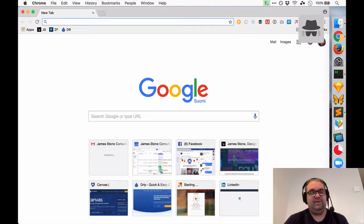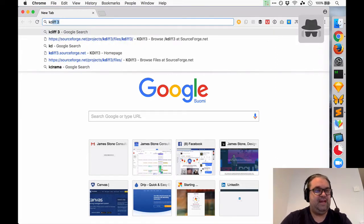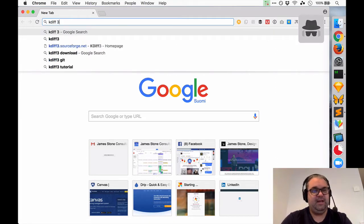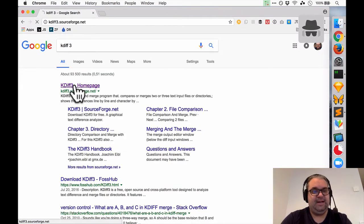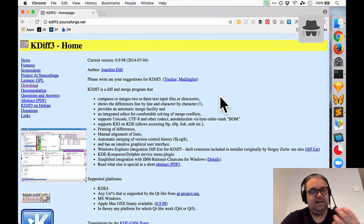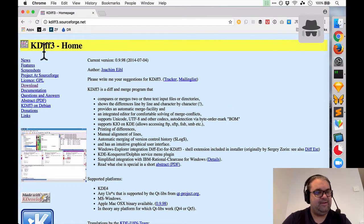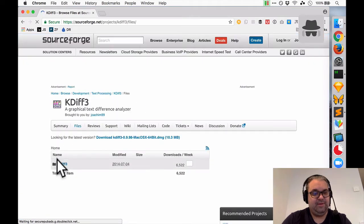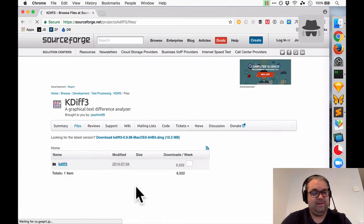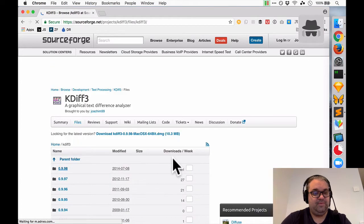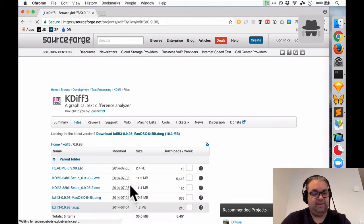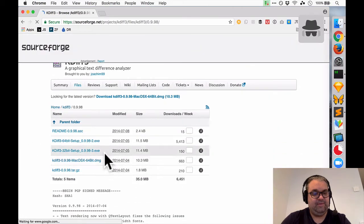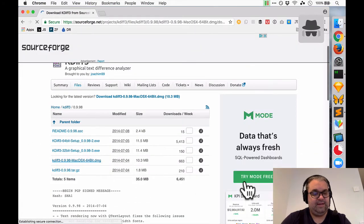So I think the easiest way to get started with kdiff3 is just to do a Google search kdiff3 and it's usually the first website sourceforge.net and we'll click here. It's not as easy to install as your normal Mac application but you go here to download and it's going to come up here with the directory and we're going to have to pick the correct one which will be the latest version. We want to pick the right one for this operating system which I'm using Mac OS X 64-bit so I'll click on that to download.